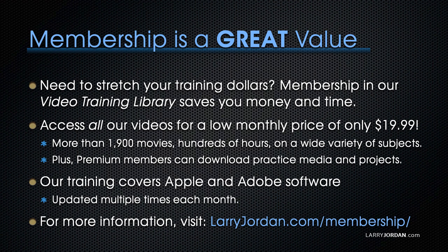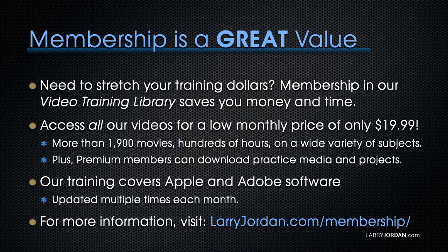Plus, premium members can download practice media and projects. Our training covers Apple and Adobe software. We update it multiple times each month. And for more information, visit LarryJordan.com slash membership. And thanks.